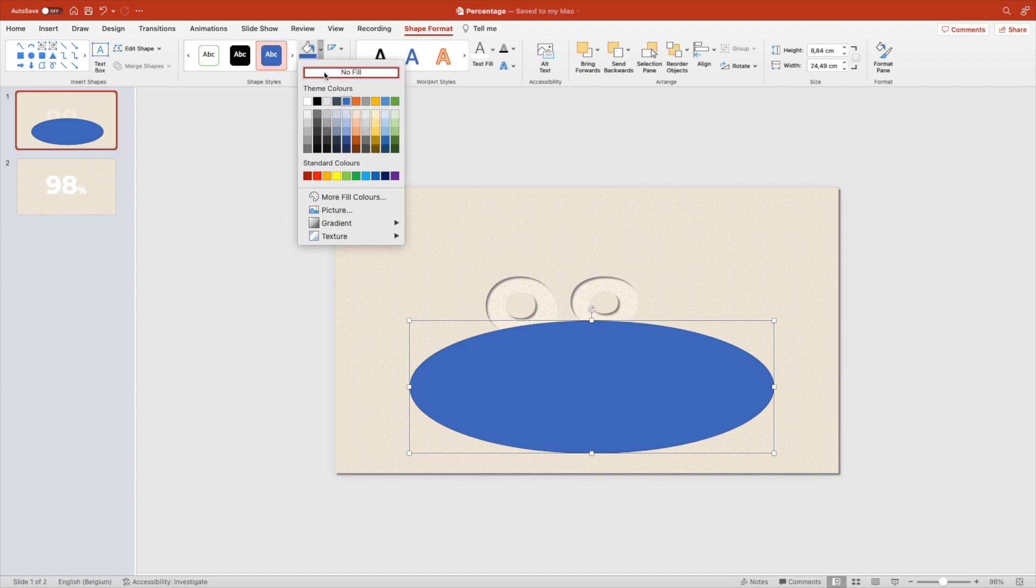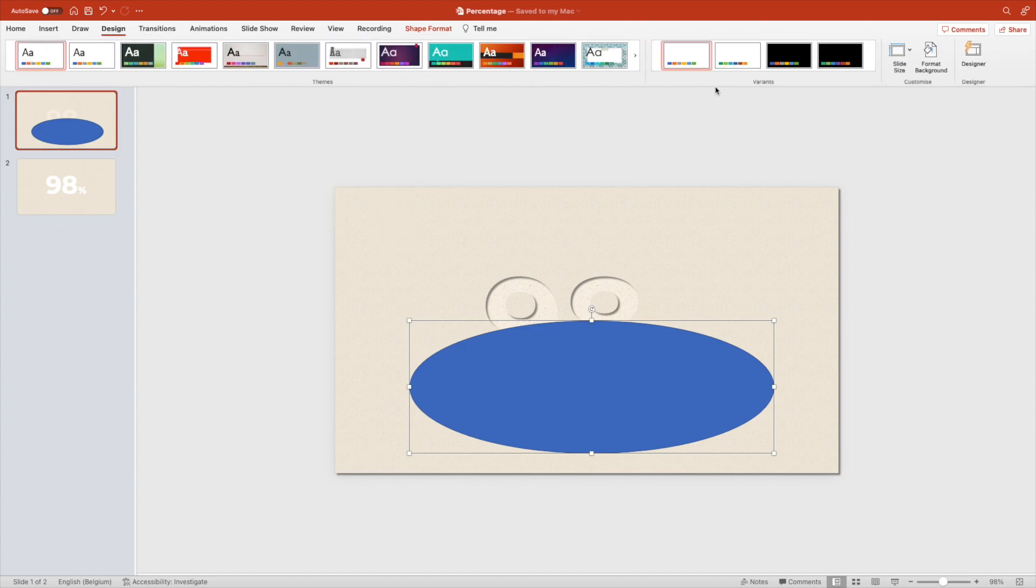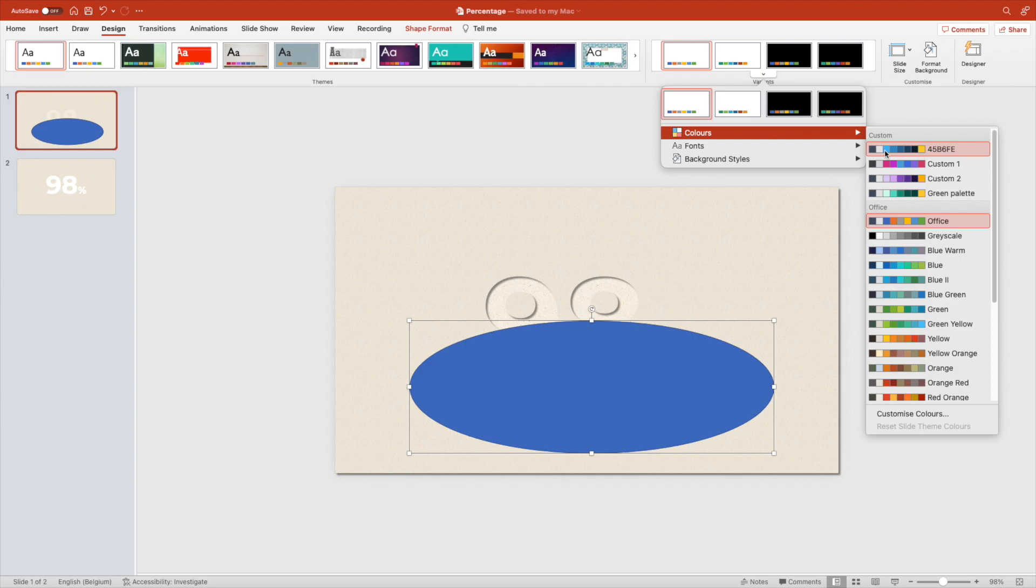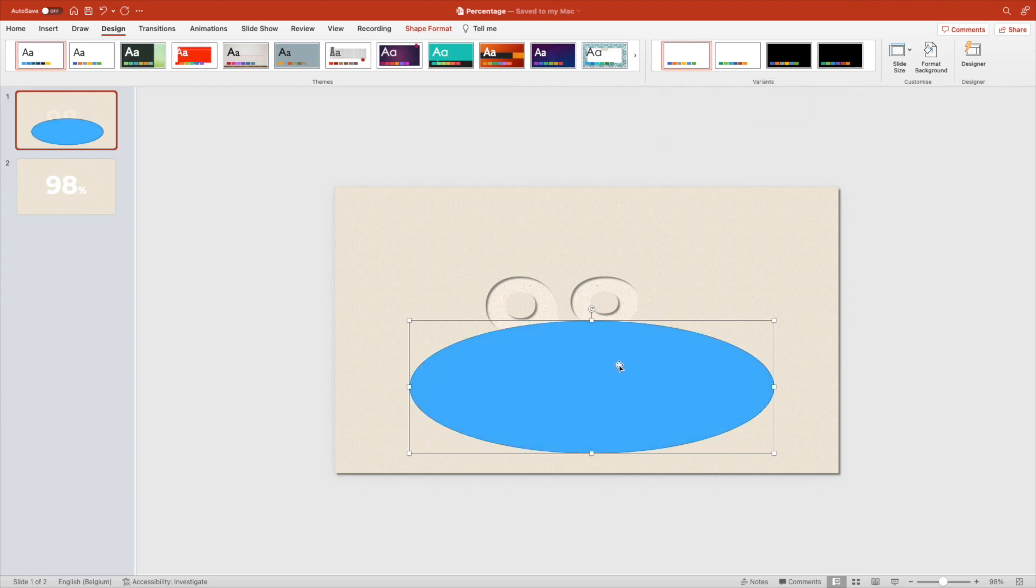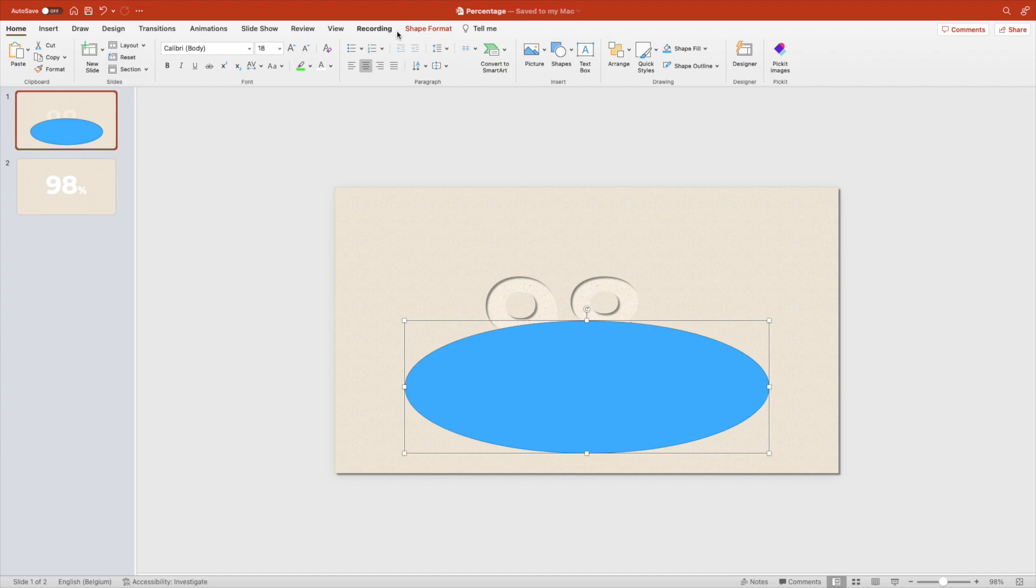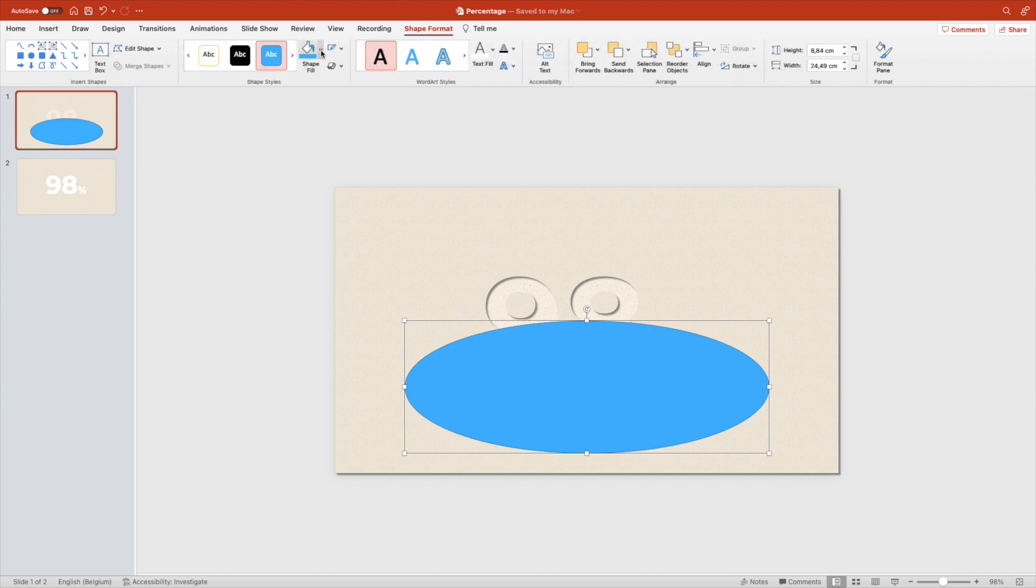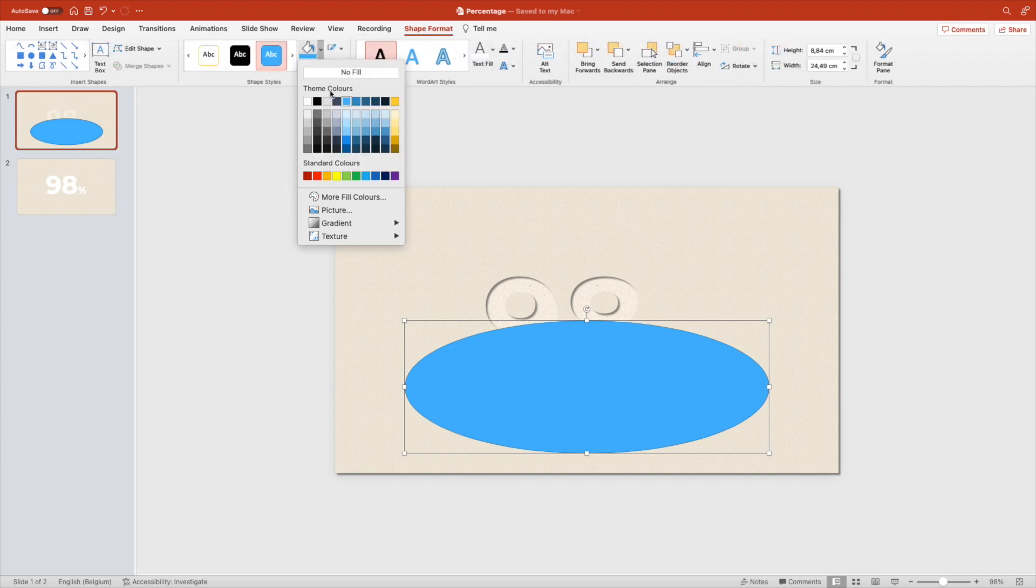I don't have my standard color so I'm going to Design, Custom Colors and I've made a custom color palette. You can do this for any presentation. And make sure you add one of the blues, a dark blue.